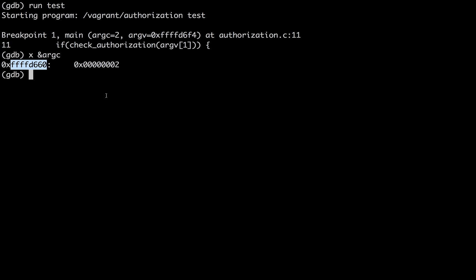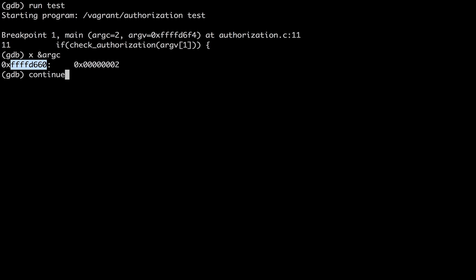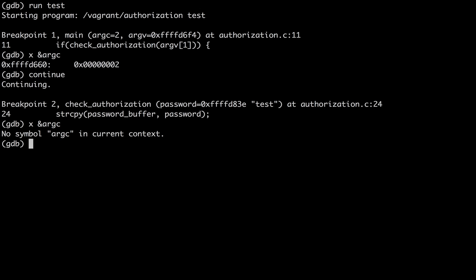to show the address of the argc variable, which is in this location. So now if I continue, we'll go into the check authorization function and if I look for the address of argc again,